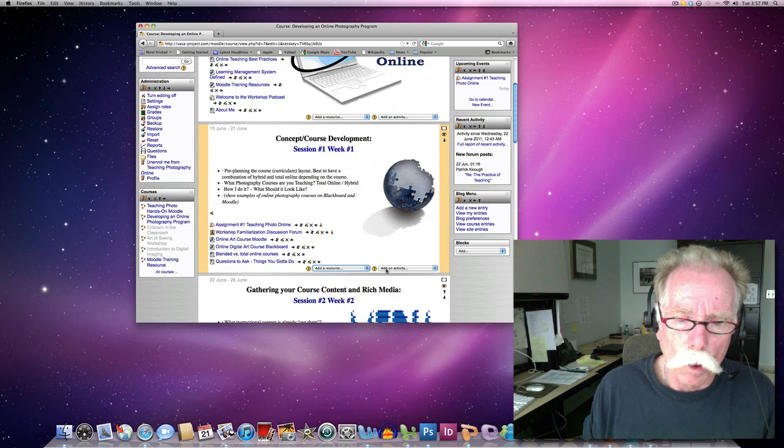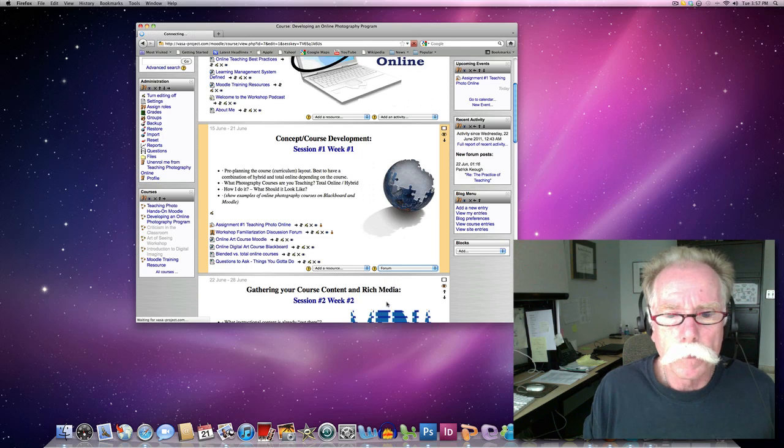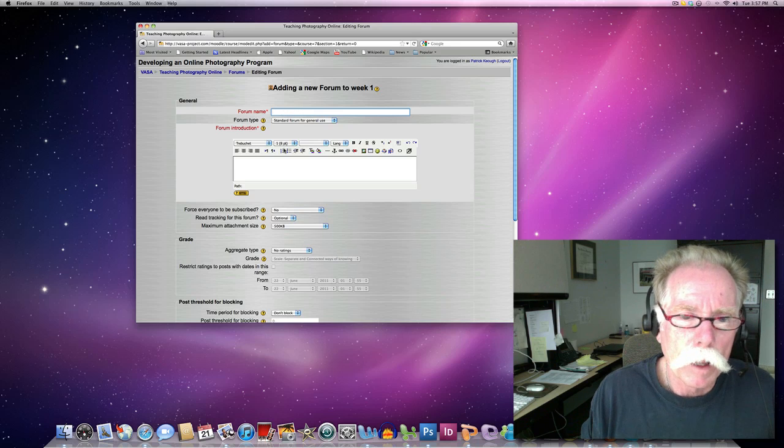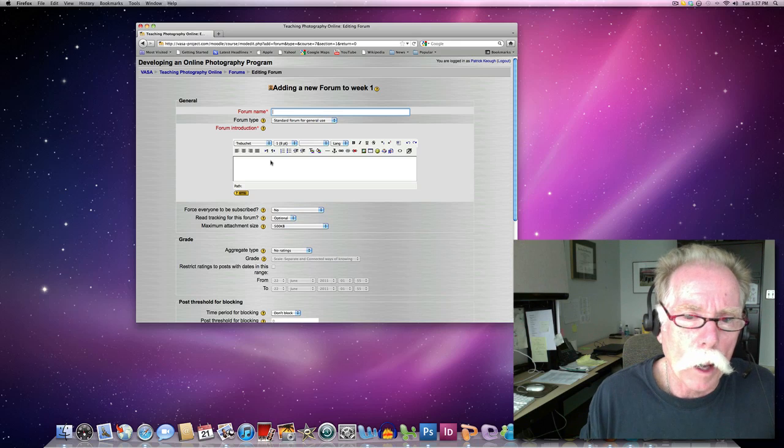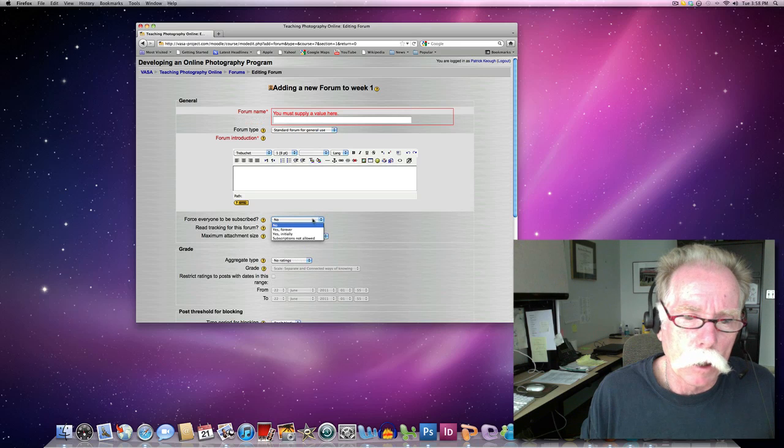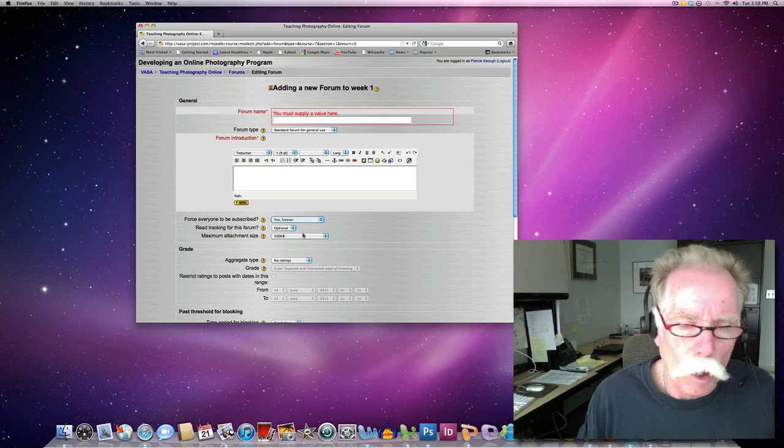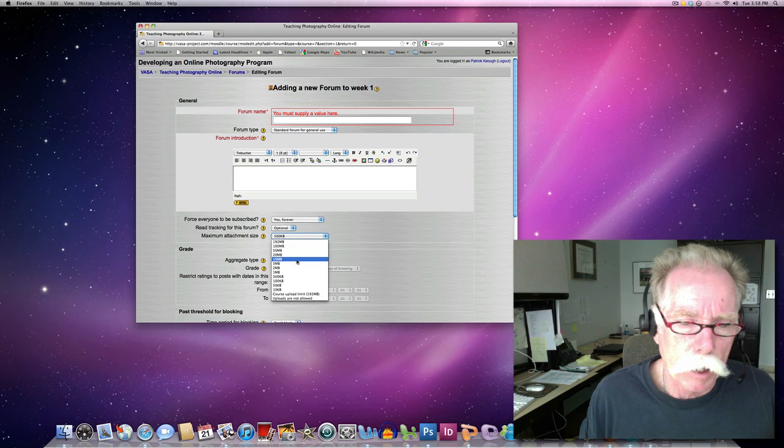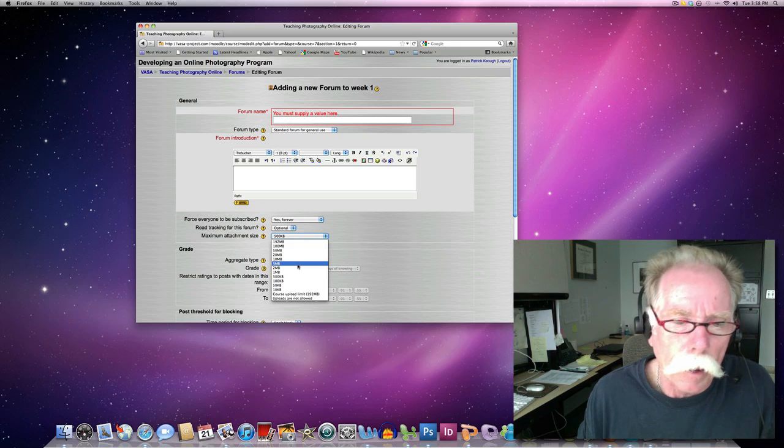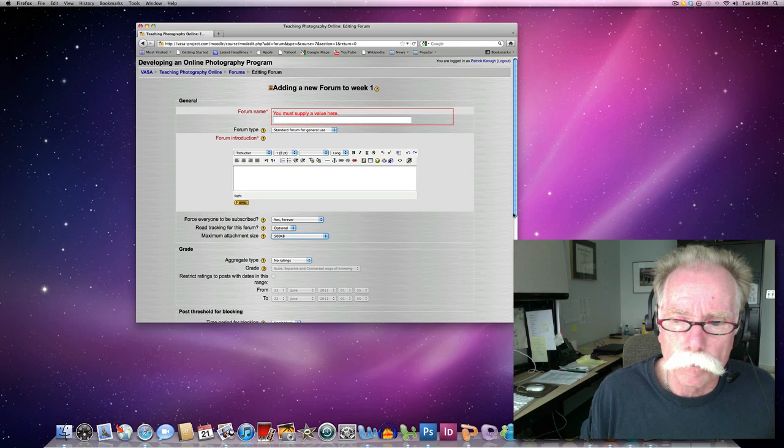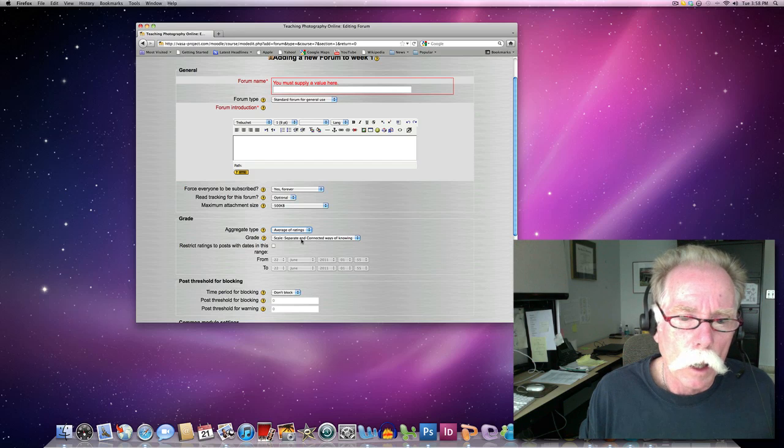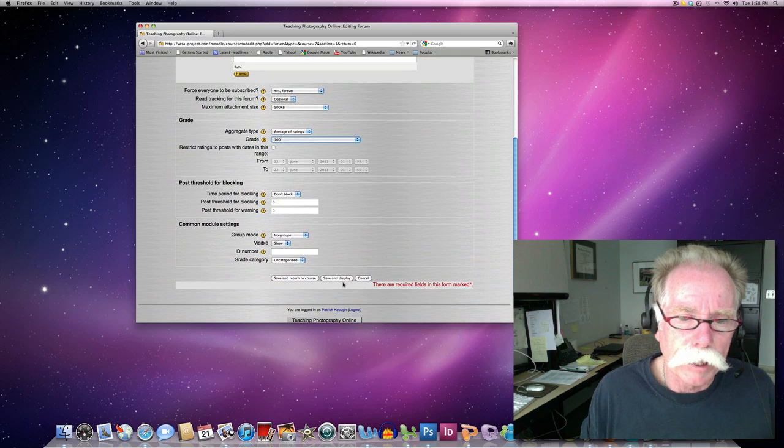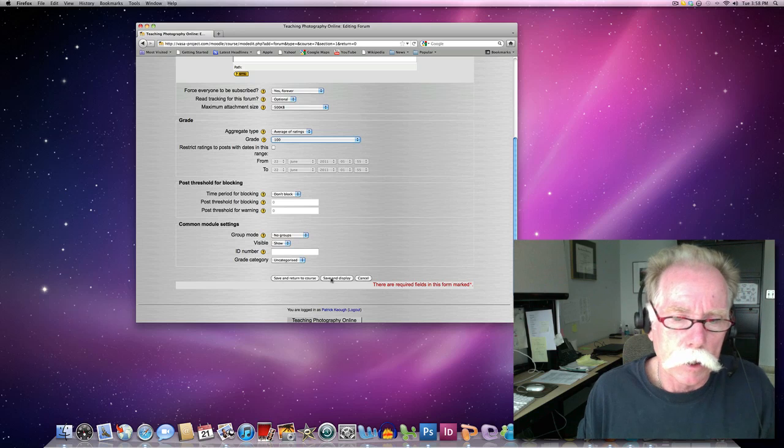For example, let's create a forum. I would create a forum by hitting forum. At the top I would give the forum a name. Then I would describe exactly what do I want my students to do in the discussion. From there I would subscribe everybody to it. In my courses they have to upload a lot of photographs, a lot of digital images. I normally put about between 5 and 10 megabytes depending upon, of course they're uploading 72 dpi or 100 dpi. If I'm grading, I'll put average of ratings. I use that for my class participation. And then I would put 100 and I can give them a grade. Once I did that I would hit save and display or save and return to course.